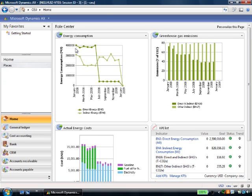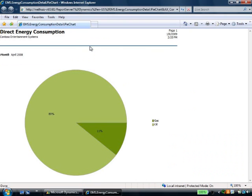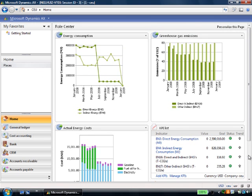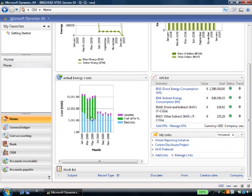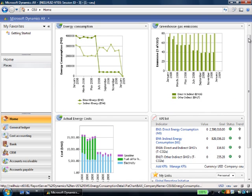I can also see we're consuming a large amount of direct energy and click through to see what constitutes that. We're consuming a high rate of fuel oil. The cost graph shows what I'm spending for that fuel oil. This fresh perspective can help me see opportunities for improvement.